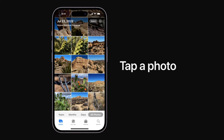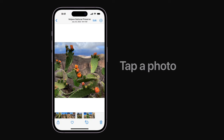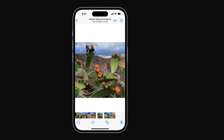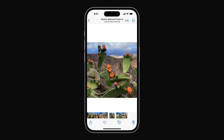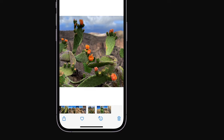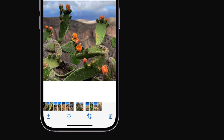To start, tap a photo in a supported app, like Photos or Messages. When your iPhone recognizes something in a photo, like a plant, animal, or landmark, the Info button at the bottom of the screen will have a sparkle.